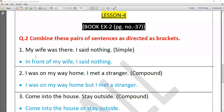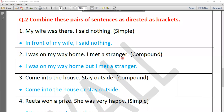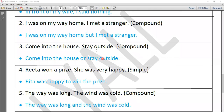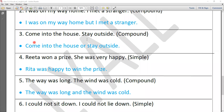Next: 'I was on my way home. I met a stranger.' — Change to compound sentence. In compound we use 'but' or 'and': 'I was on my way home but I met a stranger,' or 'I was on my way home and I met a stranger.' Next: 'Come into the house. Stay outside.' — Compound sentence: 'Come into the house or stay outside.' Note that 'or' is also a coordinating conjunction.